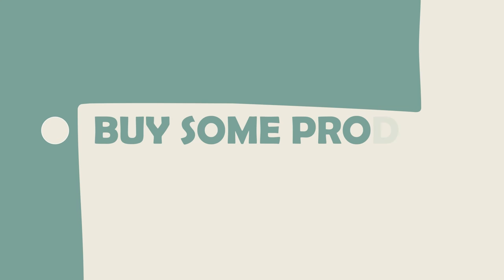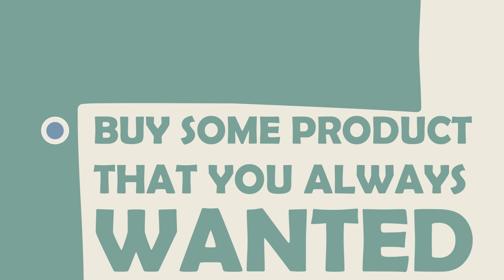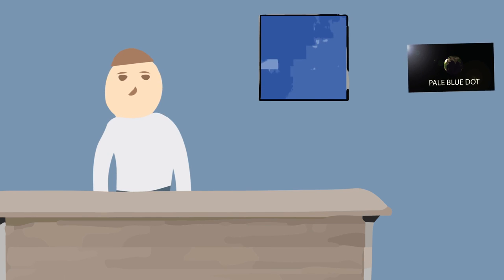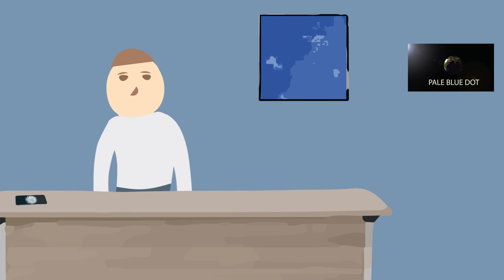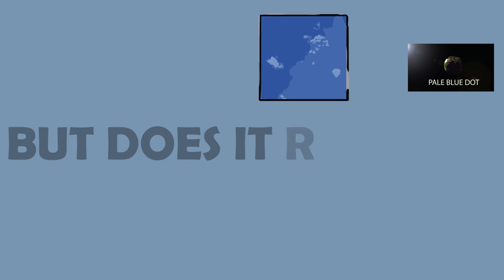If you said you were going to buy some product that you always wanted, you wouldn't be alone. A lot of us initially think that buying the new iPhone or the newest BMW will give us the happiness we are seeking. But does it really?